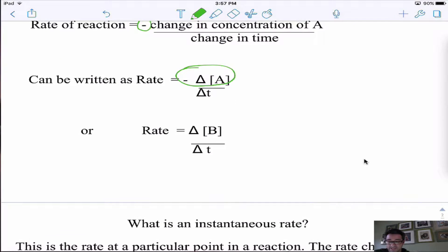If we looked at it in terms of B, notice B would have a positive sign, because B is being made — we're making B over time.